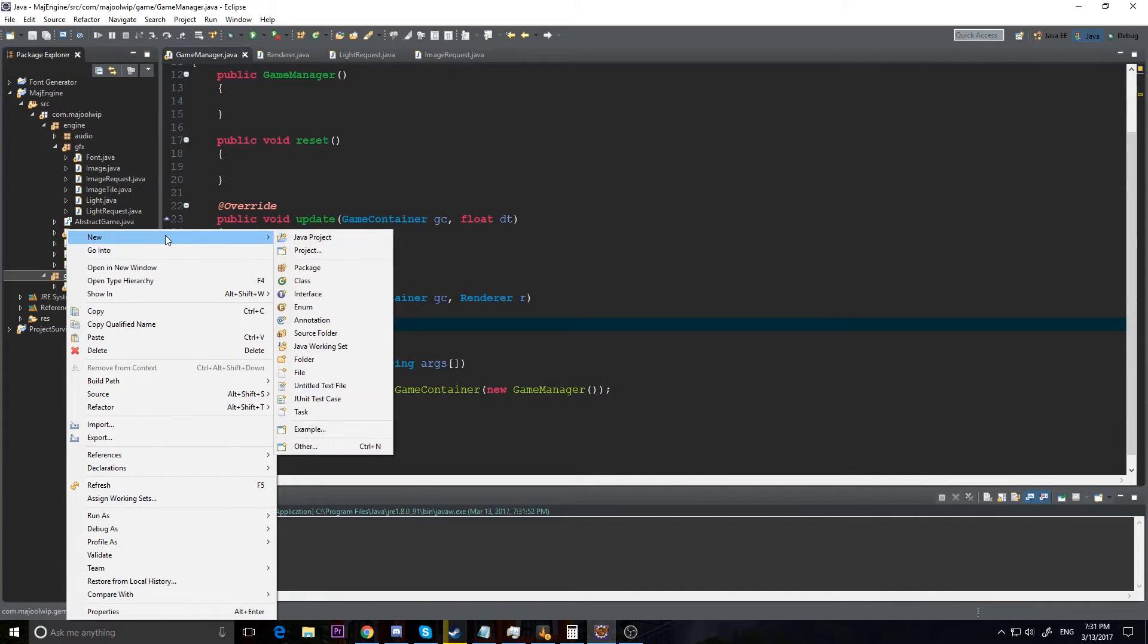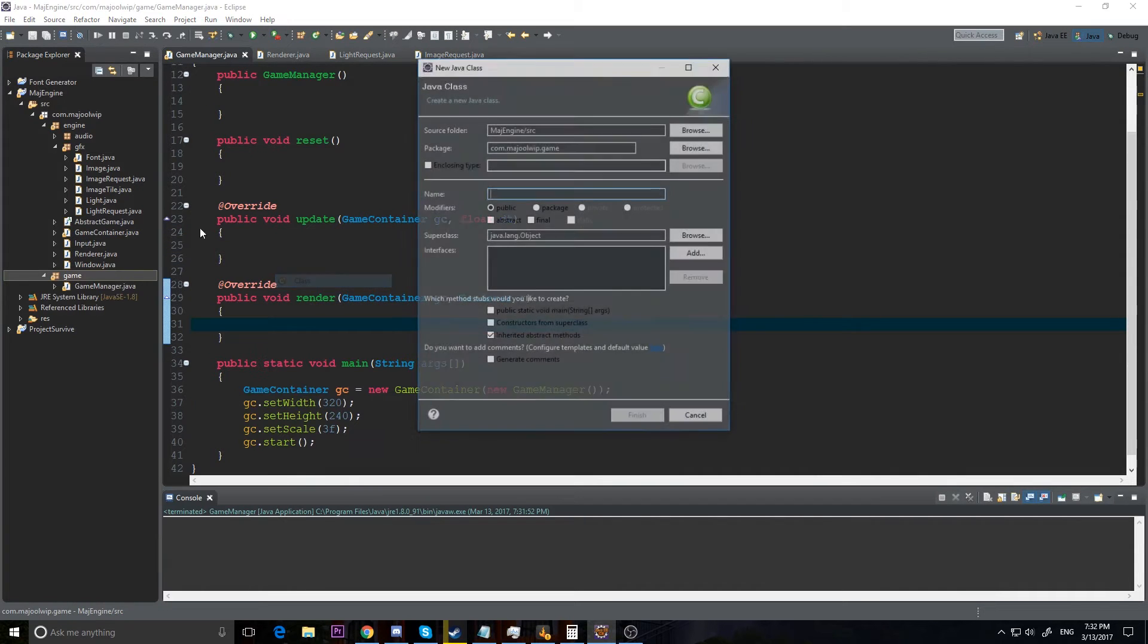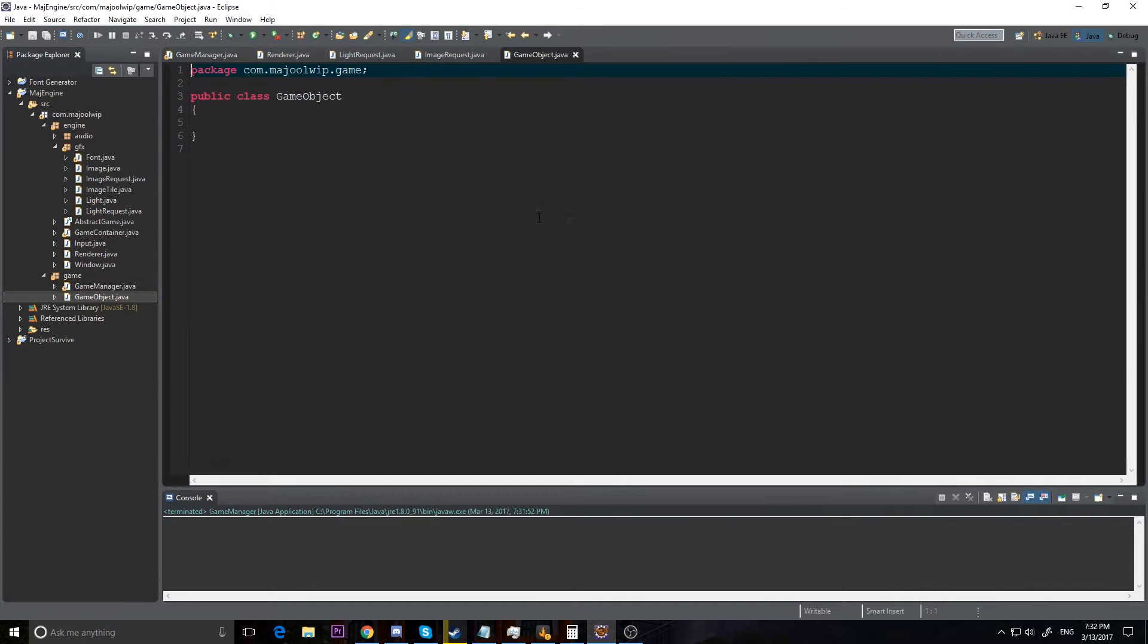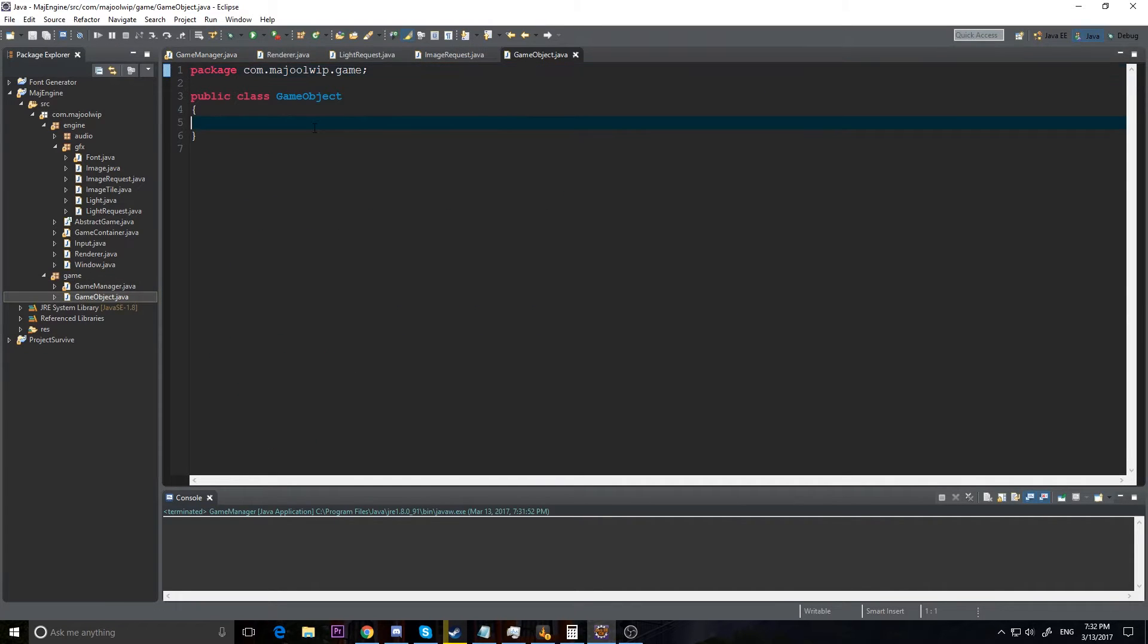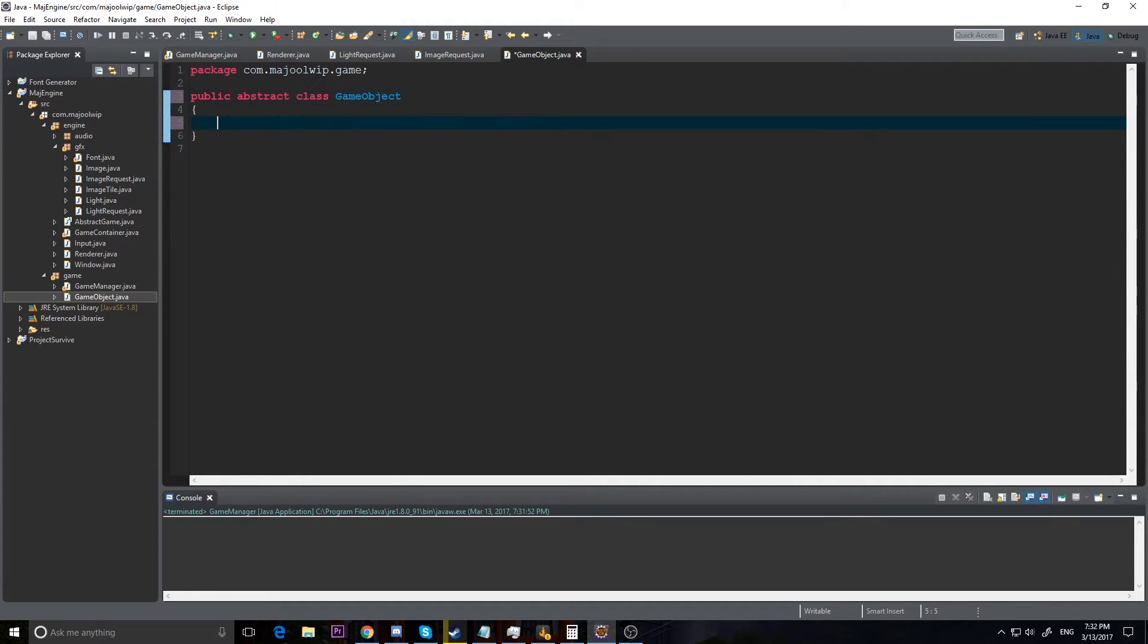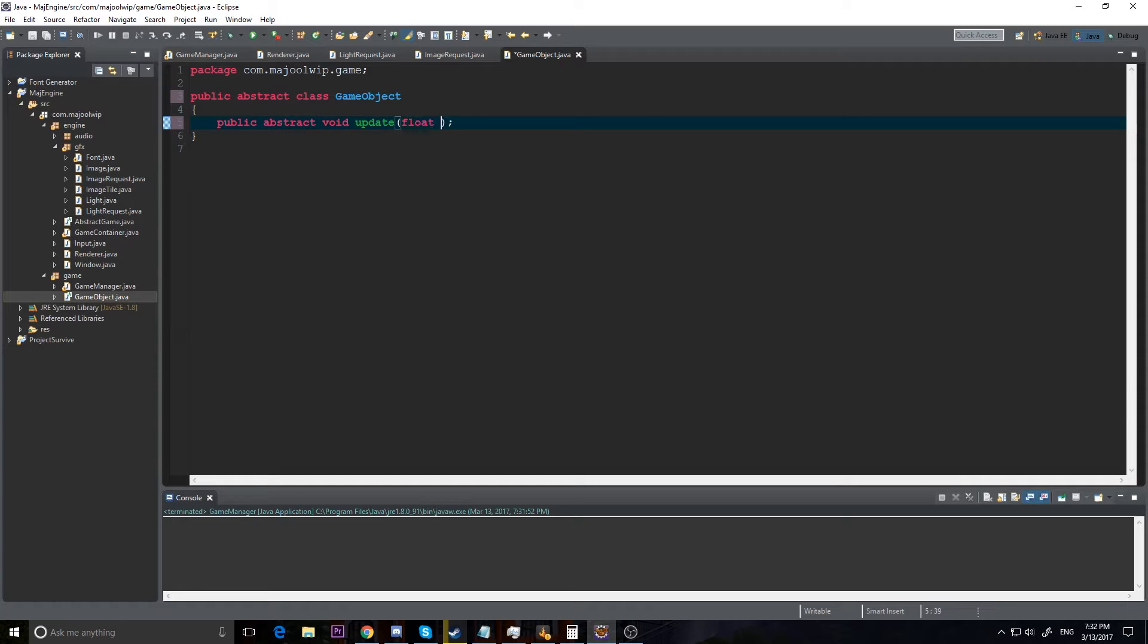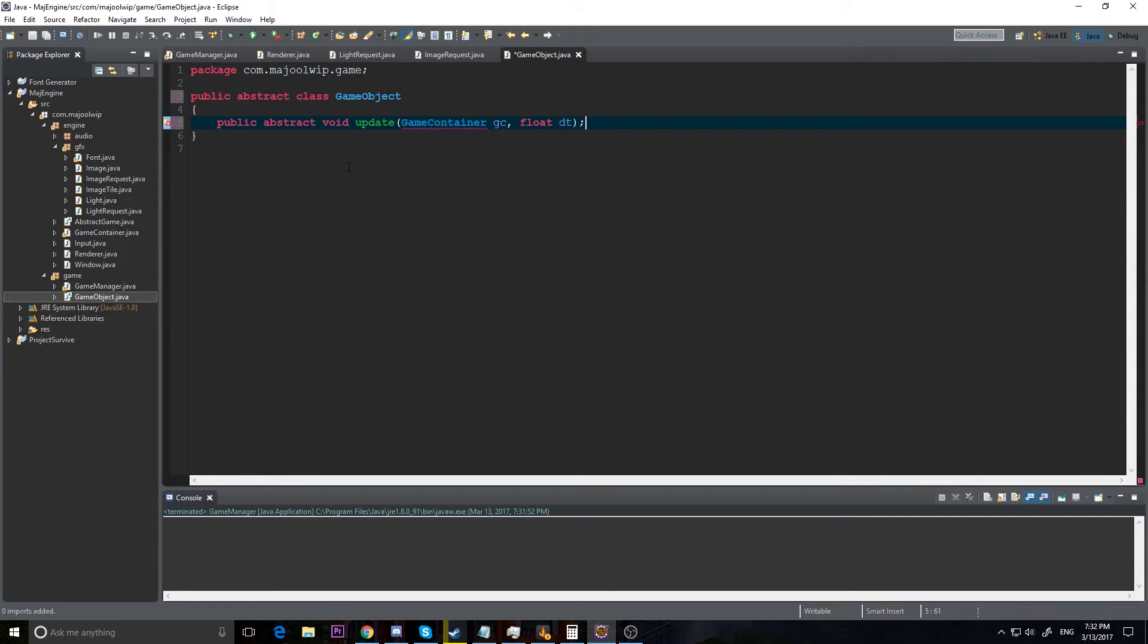Now I'm going to create a new class outside of my game manager and we're going to make a game object. So our game object is going to be an abstract class, and this game object is going to be the basis for all the objects in our game, like the player and enemies and projectiles. So what I mainly want in a game object is we need two abstract methods. An abstract void update which will take a game container gc and float dt.